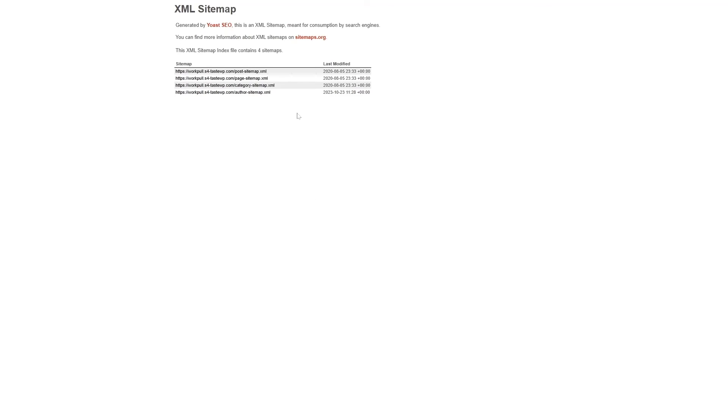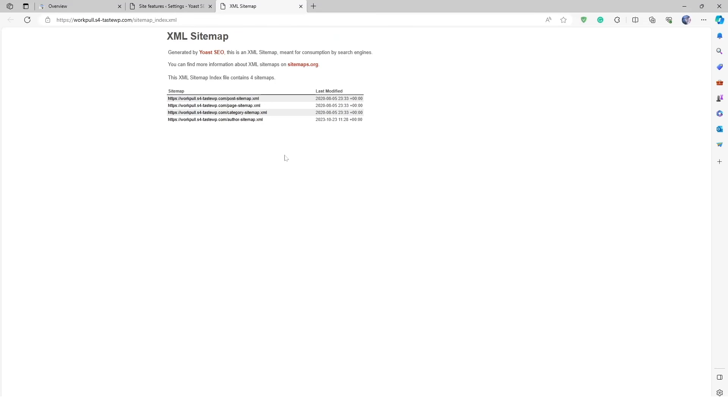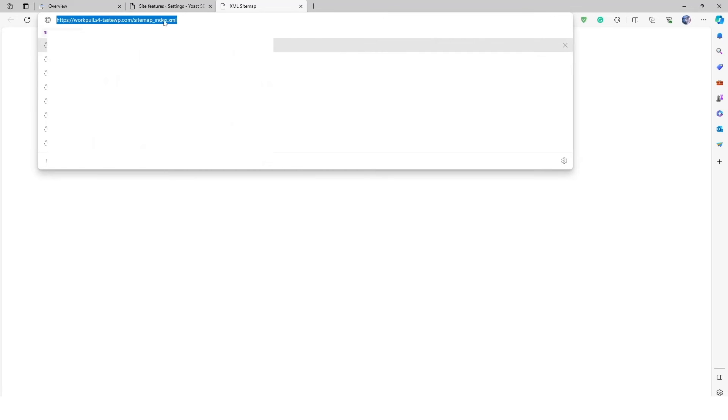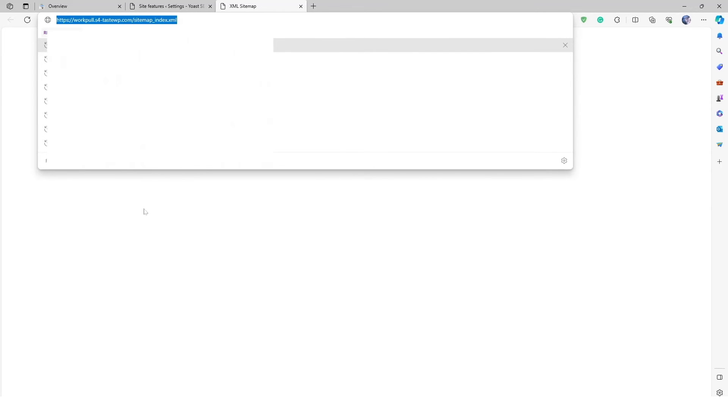Now you can see your XML sitemap. Then what you can do is copy your URL of the XML sitemap. So here is the URL. Just simply click on it, right click and copy.